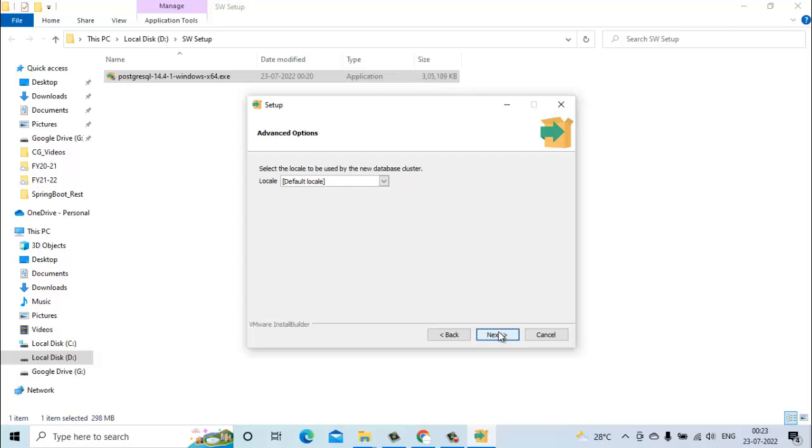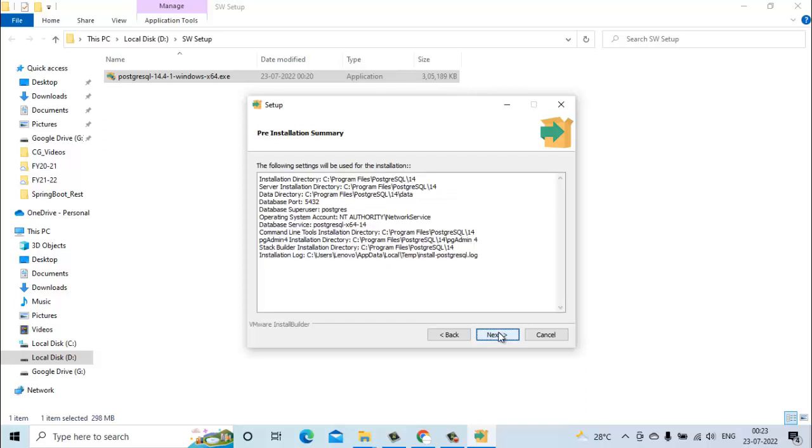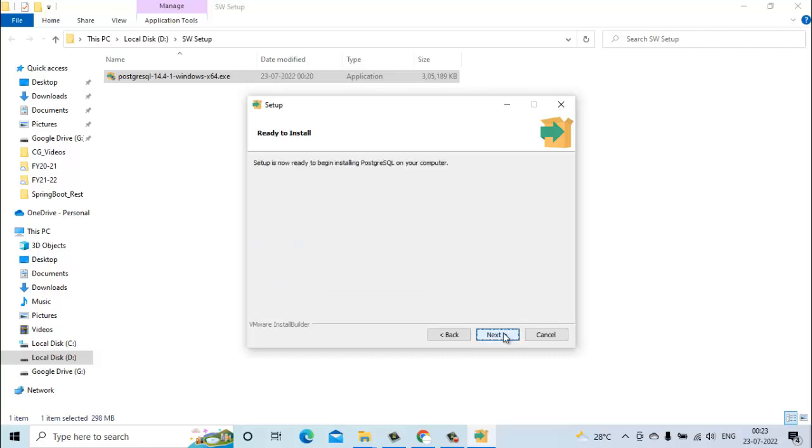Locale also we will go with the default one. Now here it will show you the pre-installation summary of installation directory, data directory, and data support. We will just click on next.